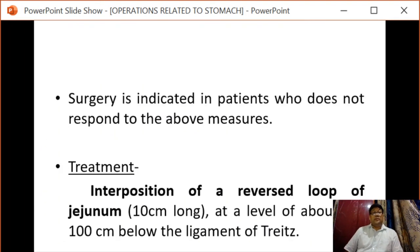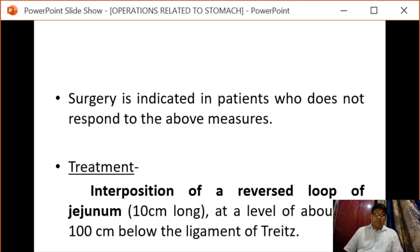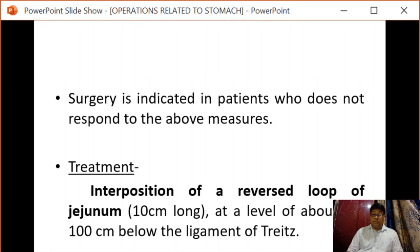Surgery is indicated in patients who do not respond to the above measures. The treatment option is interposition of a reversed loop of jejunum approximately 10 centimeters long, at the level of about 90 to 100 centimeters below the ligament of Treitz, which may lead to improvement of post-vagotomy diarrhea.